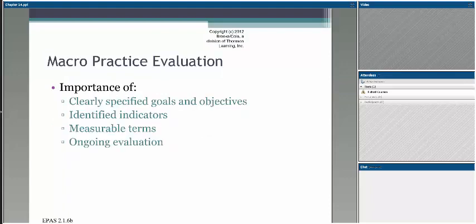When we're looking at macro practice evaluation, it's going to be very important that we pay attention to evidence-based practice. Understanding and evaluating to make sure that the work we've done does have measurable outcomes or is a process of ongoing evaluation so that we continue to see items change in a very positive way for the communities we're trying to impact and serve.